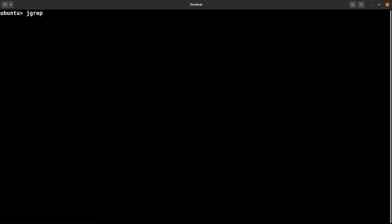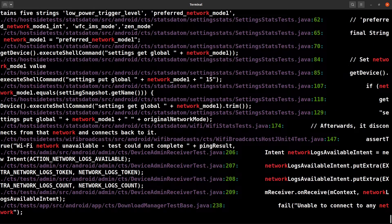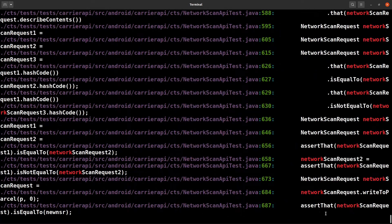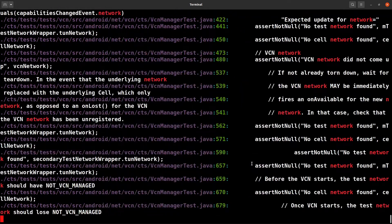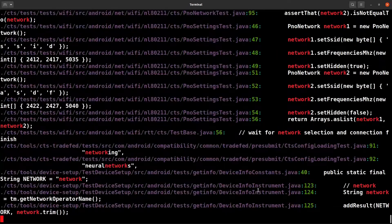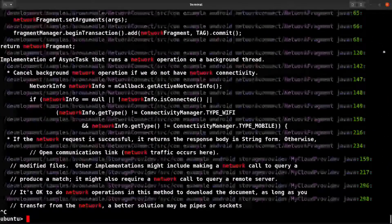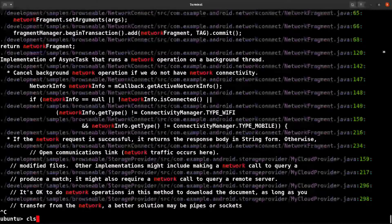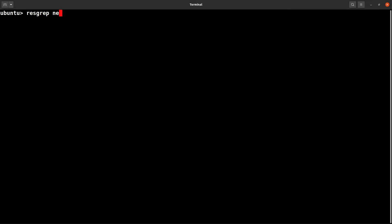jgrep, let's search for network again. These are all Java files as you can see here.